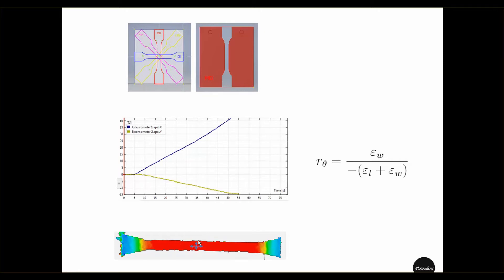You can find the local strains in the width direction — this strain will reduce as you pull the specimen, since the width contracts — while the length direction strain increases. At the yield point, if you take the width strain epsilon_w and divide it by the sum of width strain plus length strain with a minus sign in front, this ratio gives you the Langford coefficient for that particular material orientation. In machine direction or zero degrees, and similarly you can calculate the Langford coefficient for 45 degrees or any other orientation such as 15, 30, 45, and so on.